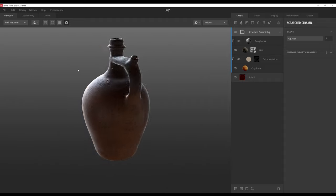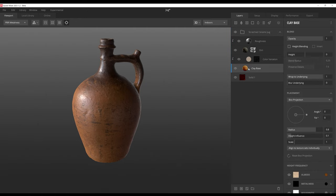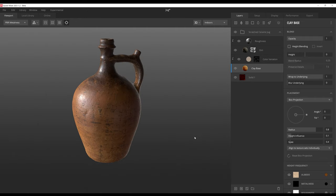To save time and get a high-quality result, I'll use a smart material. Smart materials are multi-layered materials you can import into your mix with just a single click. I'll click the Add Smart Material icon, search for 'Jug' and choose the Scratched Ceramic Jug. Everything can be dynamically adjusted — for example, I can change the tiling of the clay-based scan data to something like 0.4, or change the Albedo color. For creating your own materials from scratch, I recommend Quixel's tutorials.